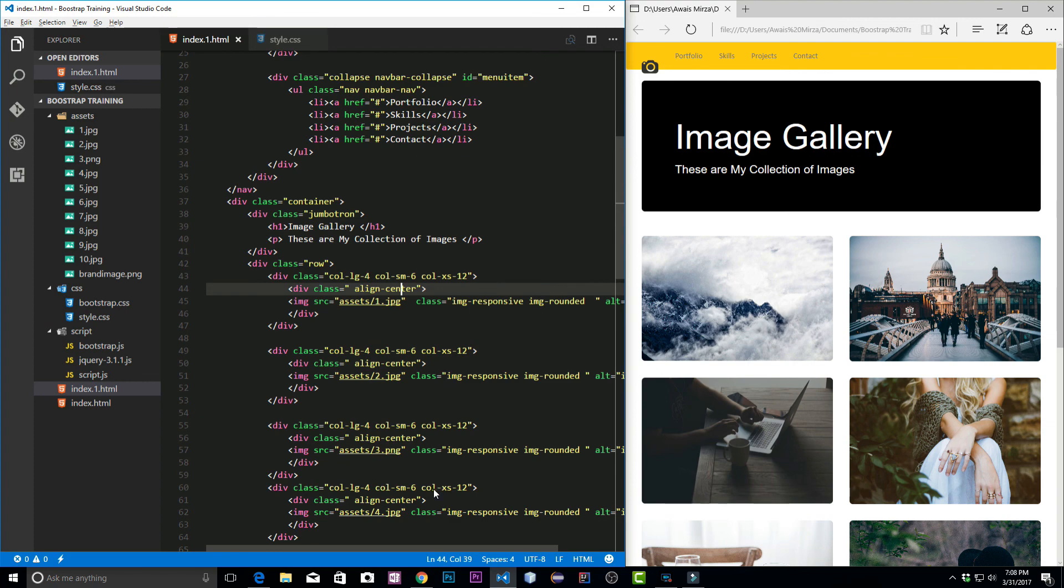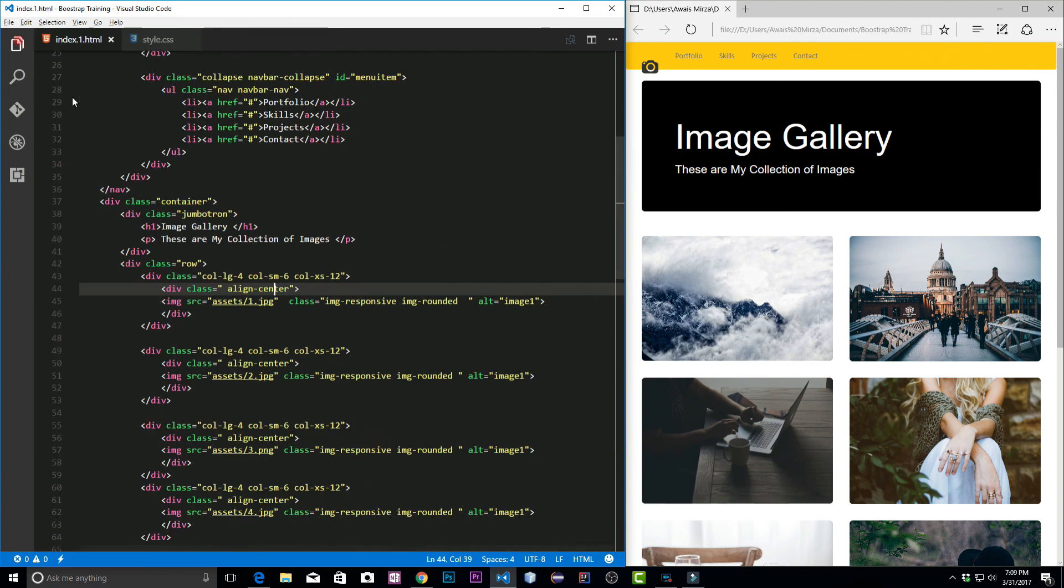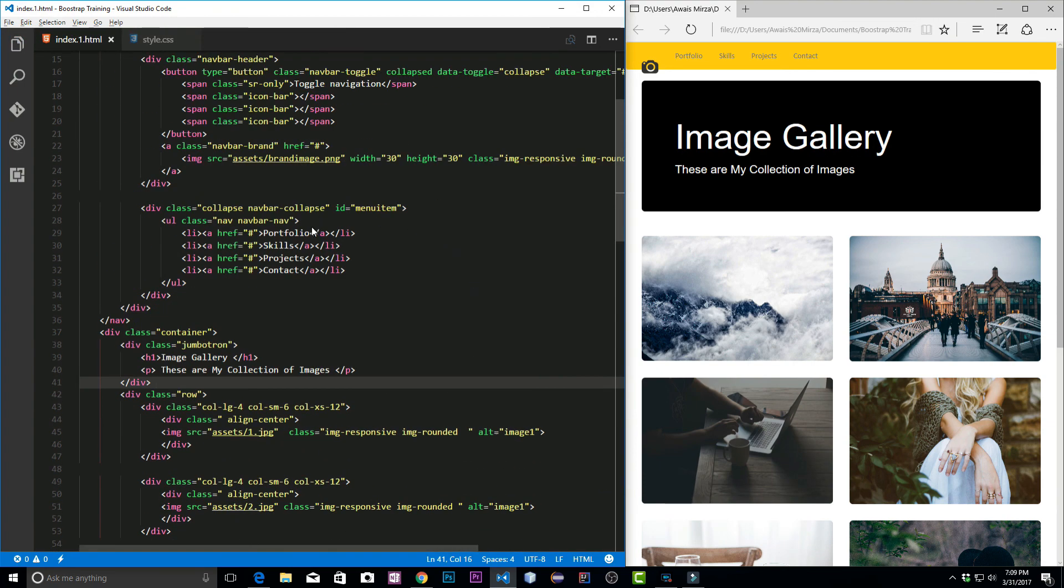These are the three properties I wanted to show you guys in this video. That's it for this video and I'll see you guys in the next one. Cheers.